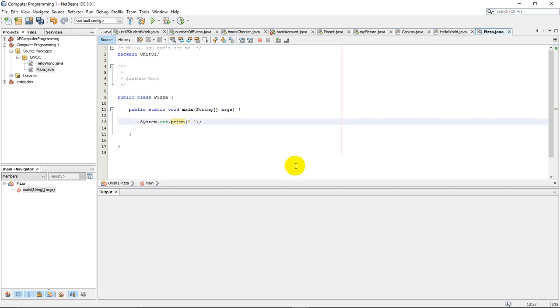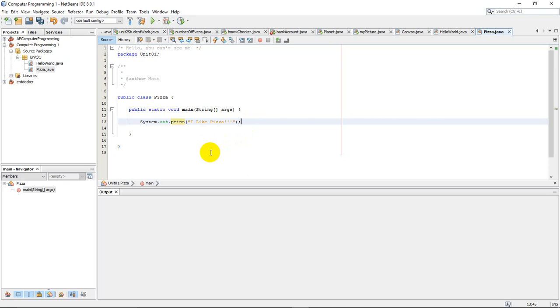And whatever is in these quotation marks is what's going to output in my program. So this one's called pizza, so I'm going to put I like pizza. I like pizza. All right. So there is my entire program. This program just simply outputs I like pizza. That's all it does.